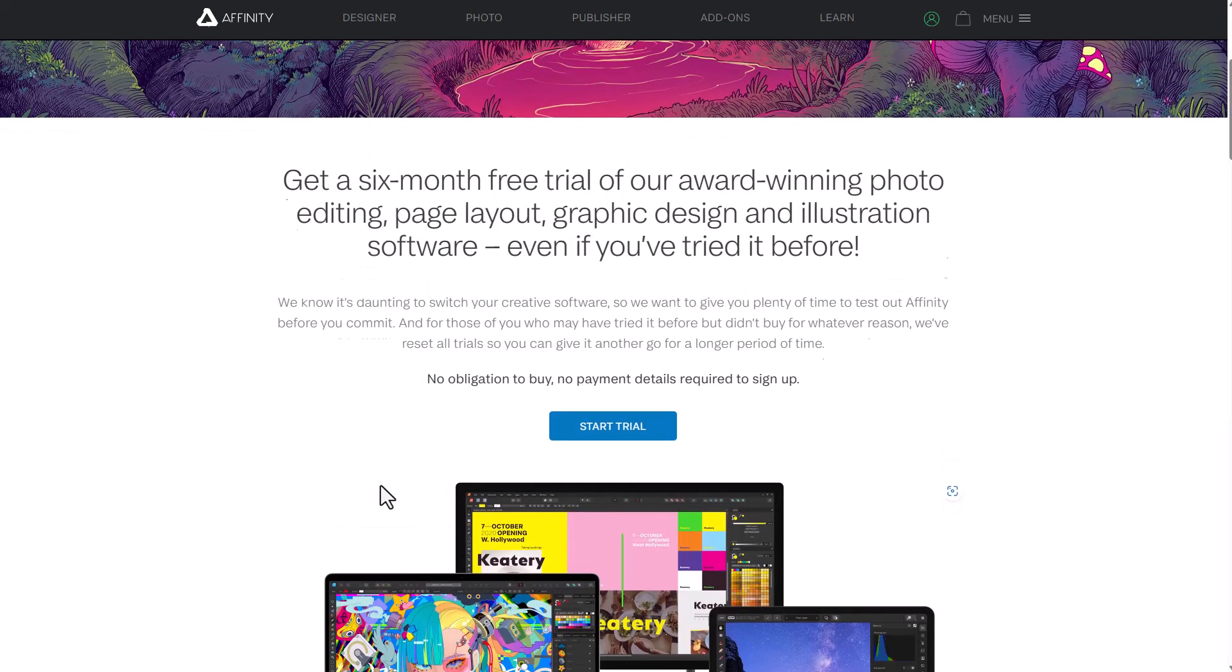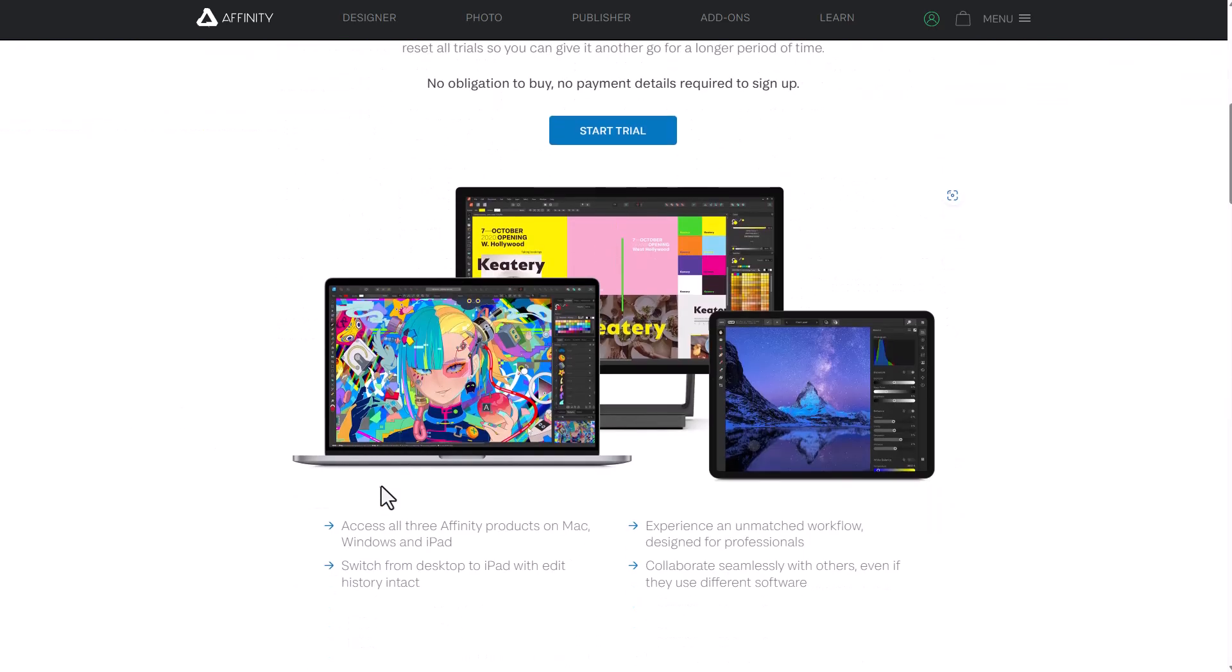So whether you're trying to get the designer, the photo or the publisher, you can now get started with it. Affinity tools cut across Windows, Mac and also the iPad, and it is quite interesting to see what the folks at Serif are doing.